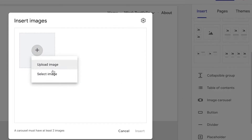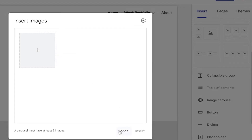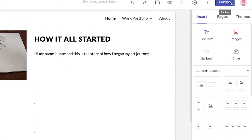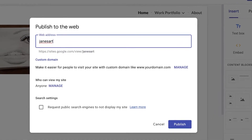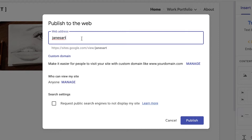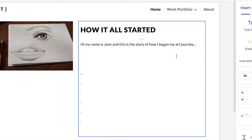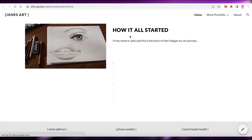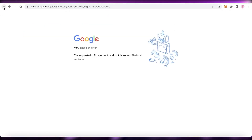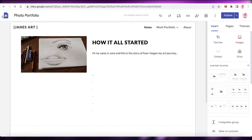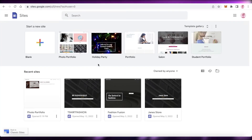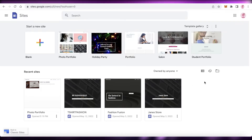Once you have finished designing your website, click on Publish at the top right of your screen. You'll enter your web address — you can link a custom domain if you've already purchased one, or just use the default sites.google.com/jamesart format. Click Publish and your website is now live. If you go back to your basic menu, you can see you can have multiple different websites on one singular account, so you can make as many websites as you want.